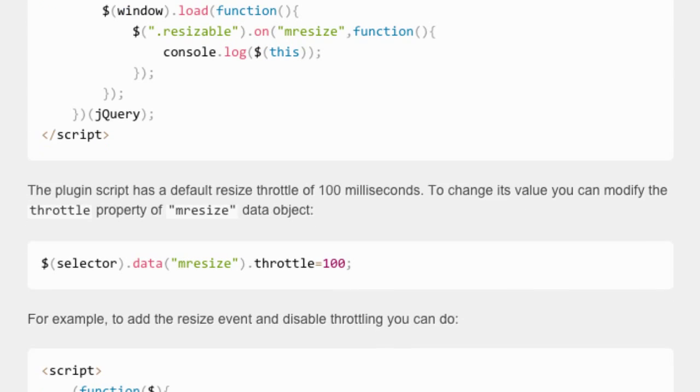The plugin script has a default resize throttle of 100 milliseconds. You can modify this by changing the throttle property of the mresize data object.